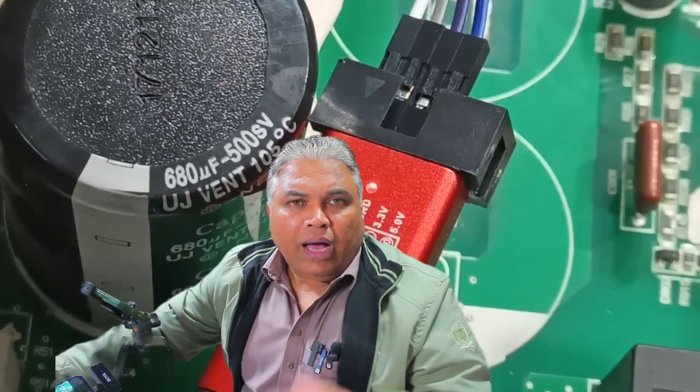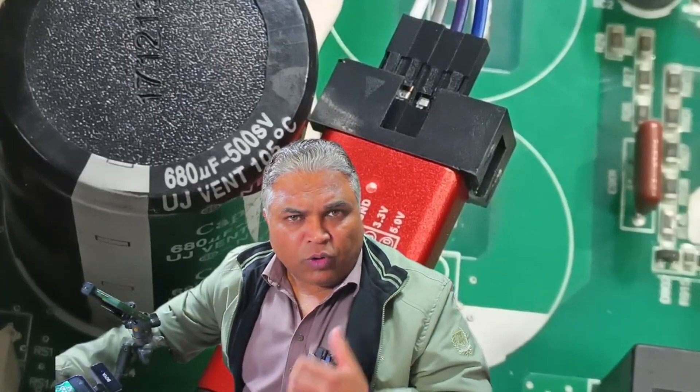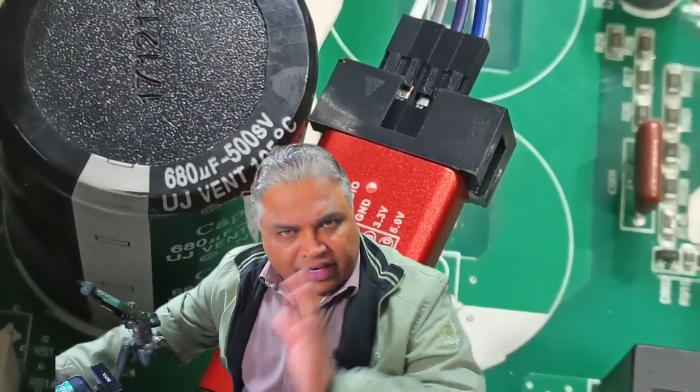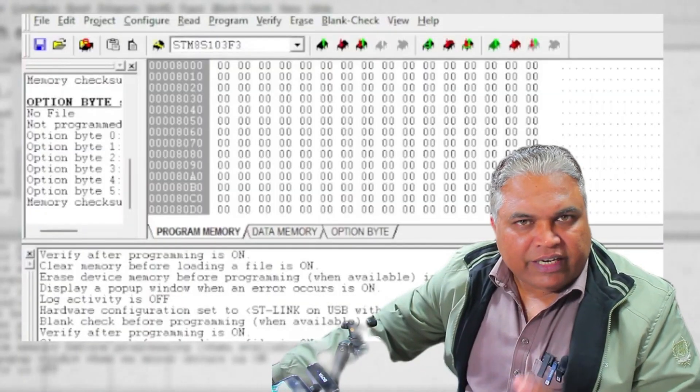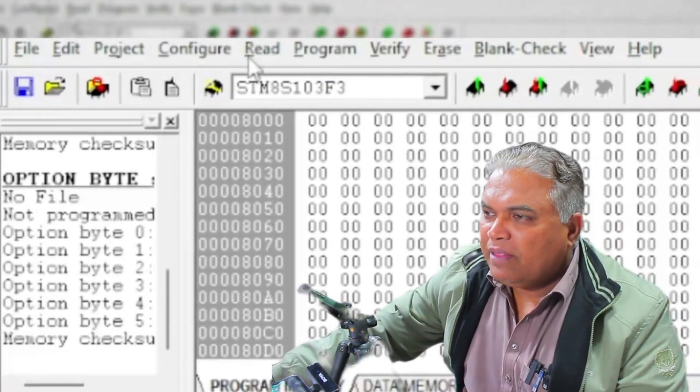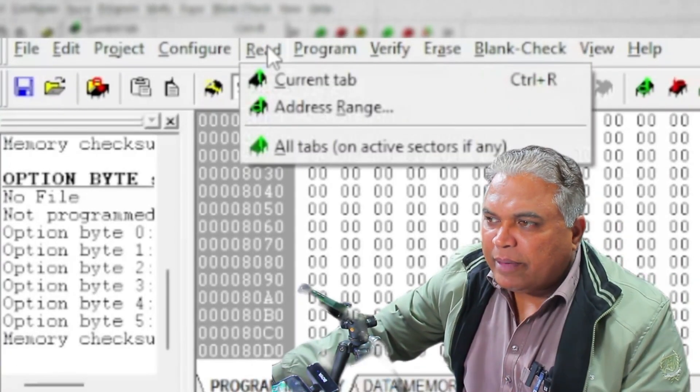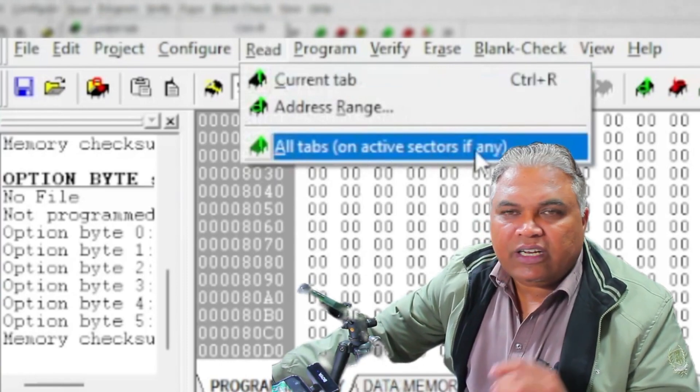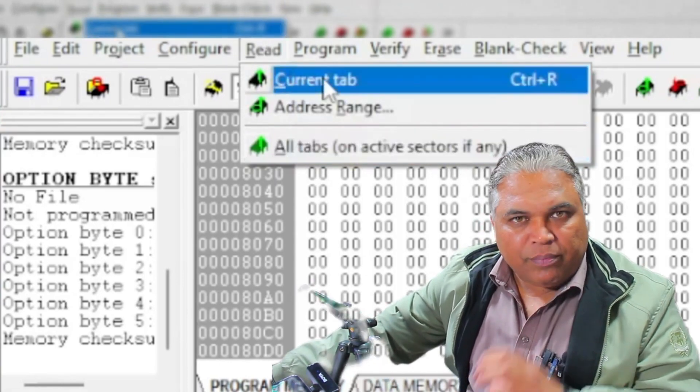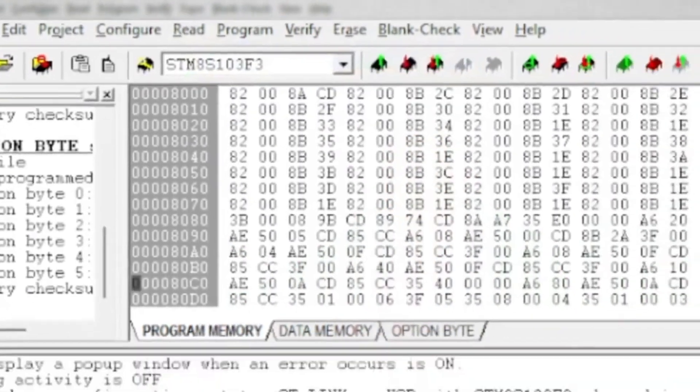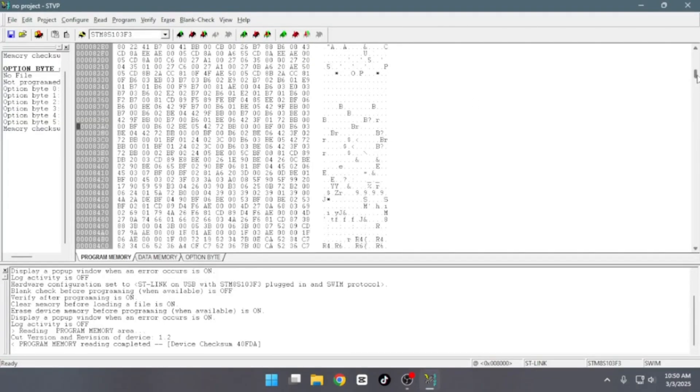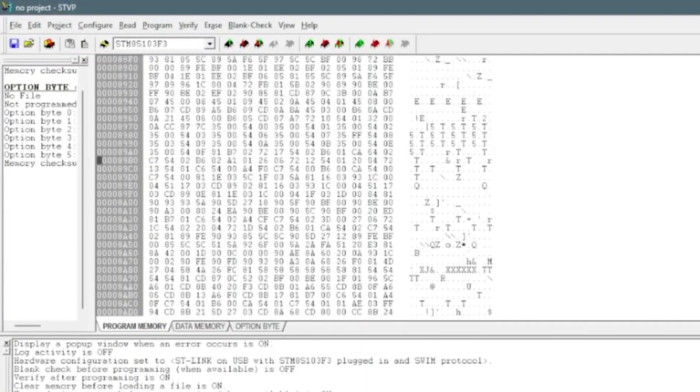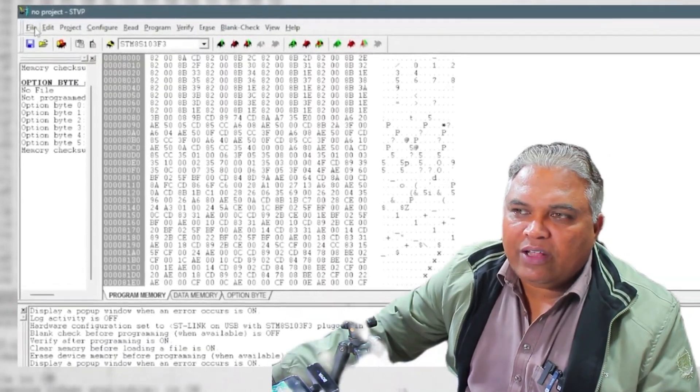The first step now is to read the program from the microcontroller and save it to the computer. This step is crucial because saving the current program allows us to create a backup for future use. Once all the connections are properly made, the next step is to proceed with the software. Since the configuration is already completed, the next step is to click the read button in the software. When you click on the read button, you will see two options: current tab and all tabs, on active sectors if any. Since we are currently focusing on reading the microcontroller's data, I will select the current tab option. Upon clicking this, the microcontroller's program will be read and displayed in the software interface. You can now see the program data has been successfully retrieved.